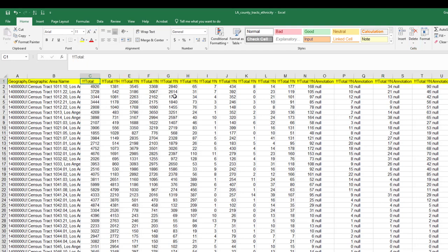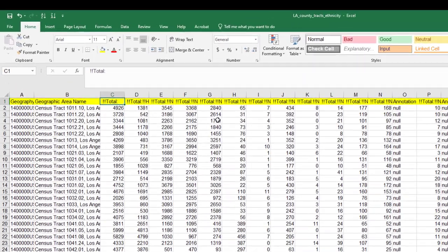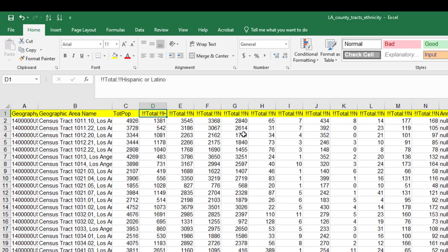Let's go ahead and rename a few of these column headers. This is total, for total population. So top pop, you can rename that.